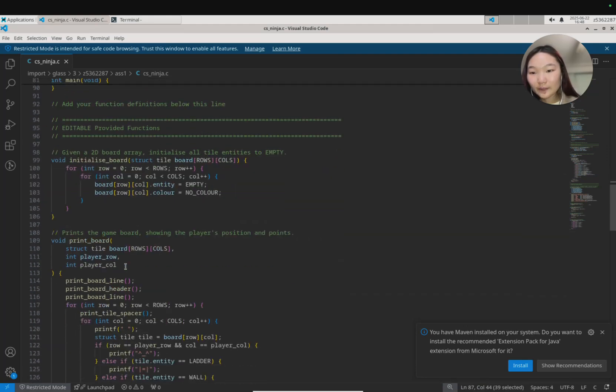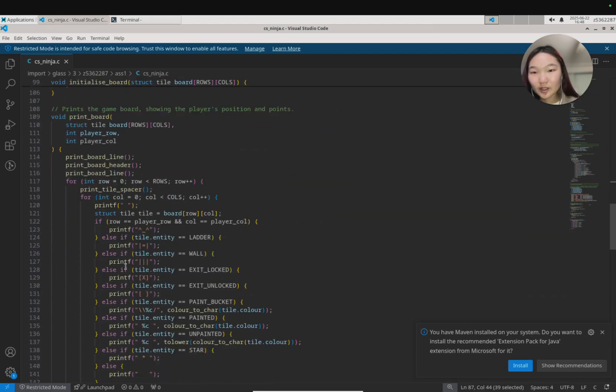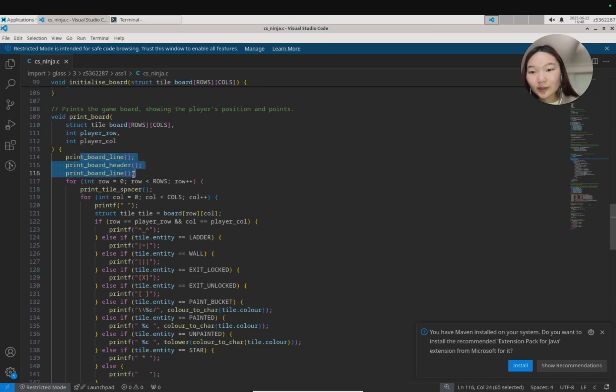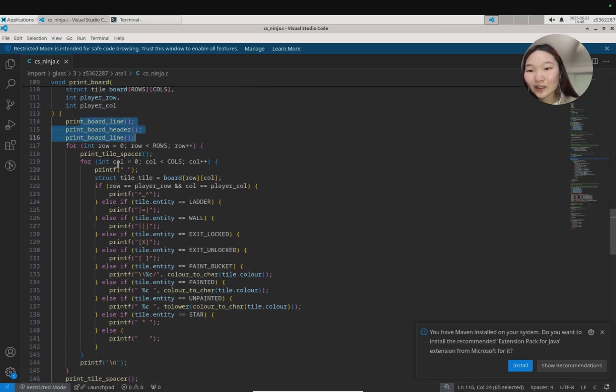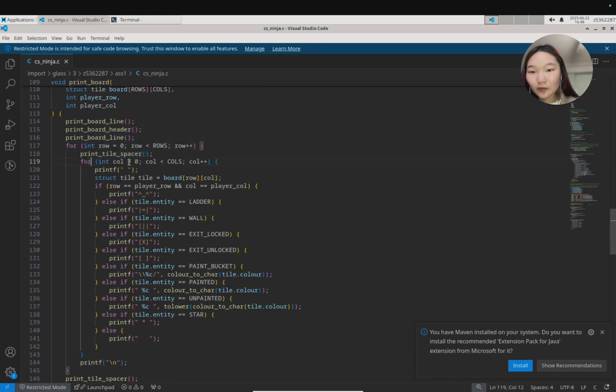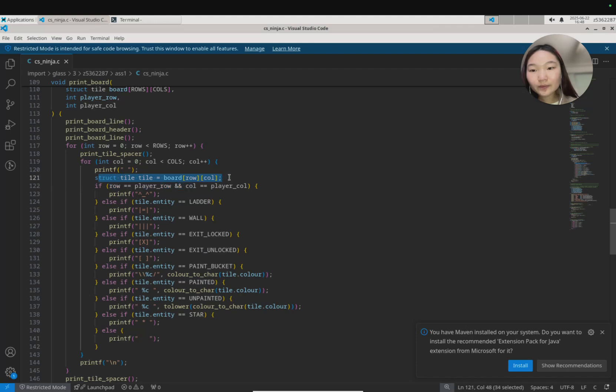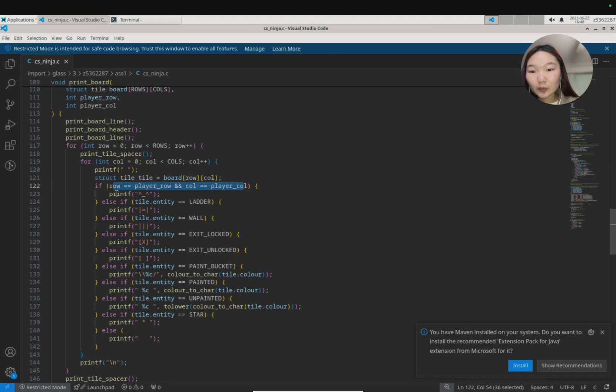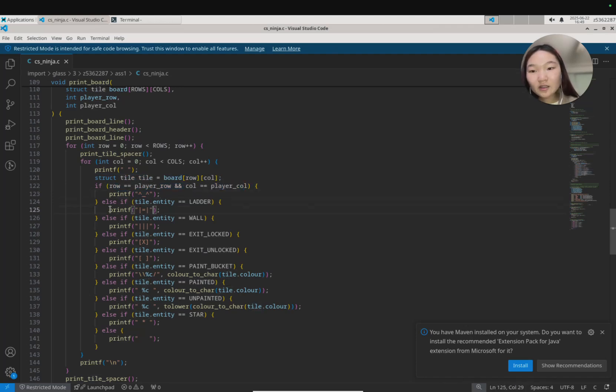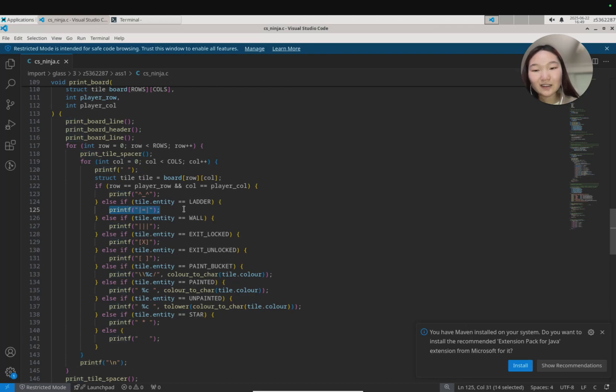We go down here and the way this print board function works is that it'll print some nice little spacing around and print the title, but it looks like it goes row by row. For every single column it'll look at the tile, and then if we happen to have a player at this tile then we will print a player.